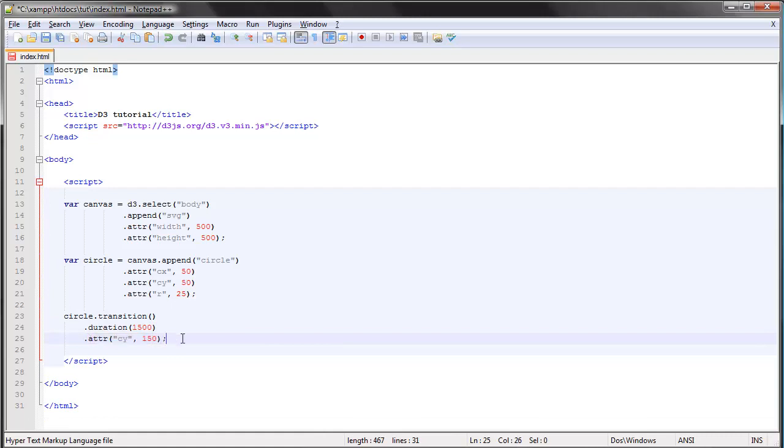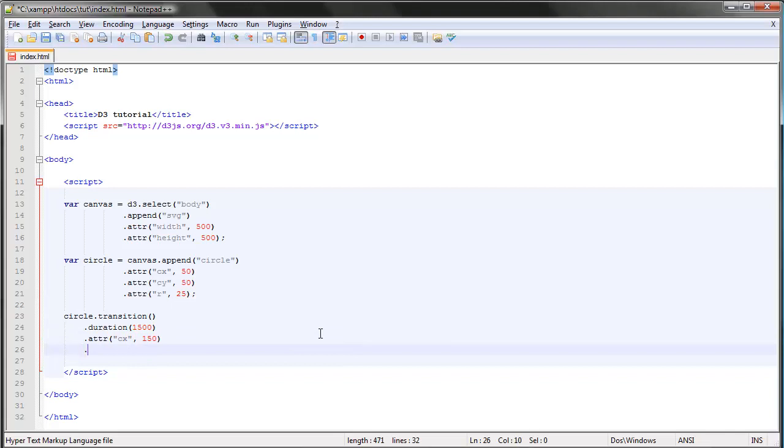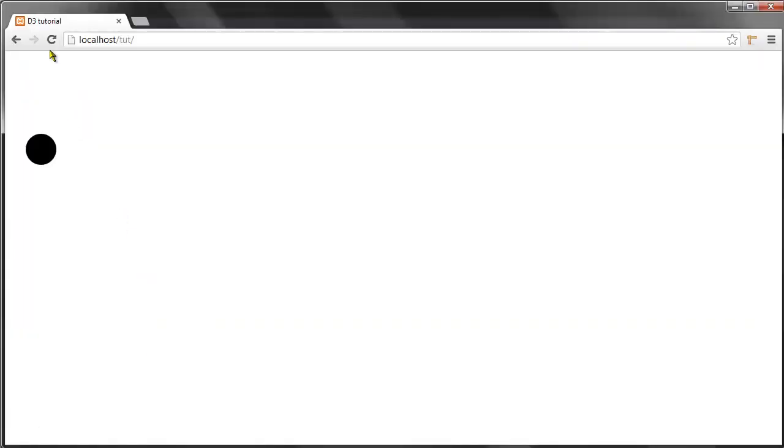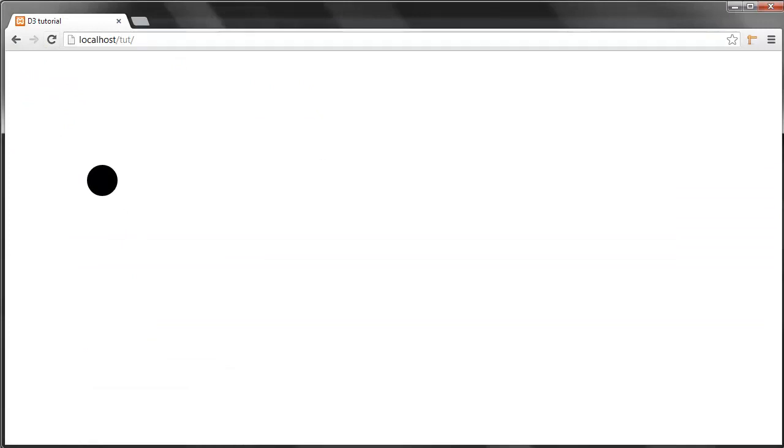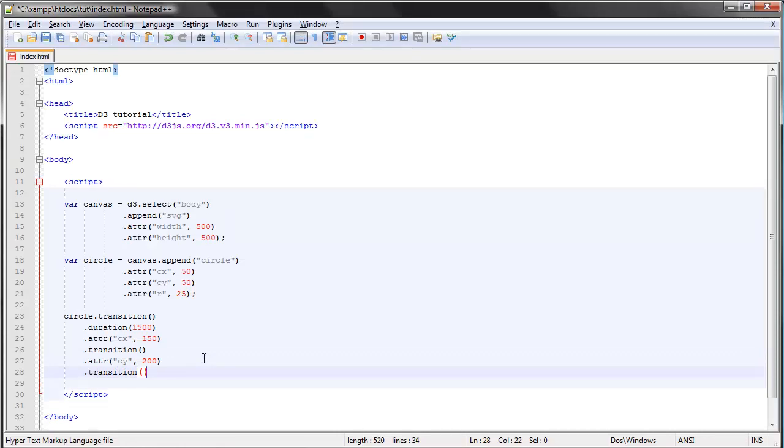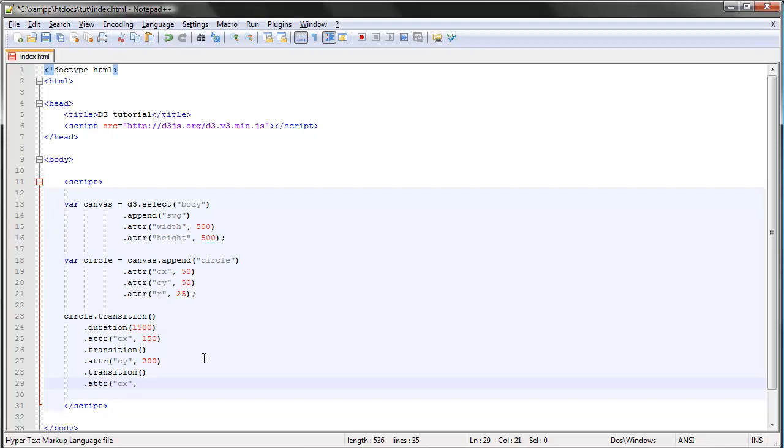You can add a new transition after another. Let's just say transition again and this time go down to 200. So this looks like that and then down. Of course we can repeat this again, attribute CX, so let's go back to 50.